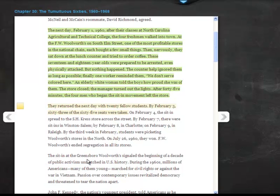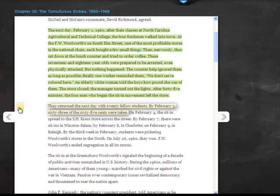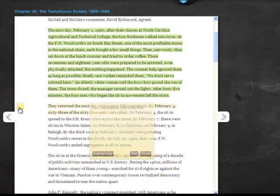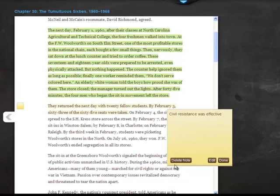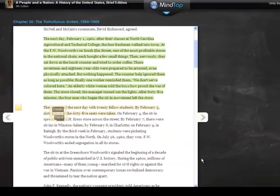A note icon displays in the left margin, right next to the text you selected for the note. Click the note icon to see your quick note. Buttons show you the actions you can take. You can delete the note or edit it. Click Done to close it.